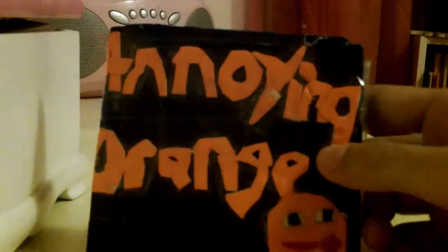This is the money prize contest, so this is an Annoying Orange wallet.